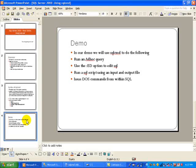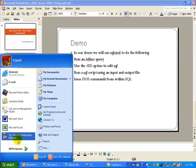We will also run a SQL script using an input and output file and then finally we will issue DOS commands from within SQL. So let's go ahead and launch this tool.